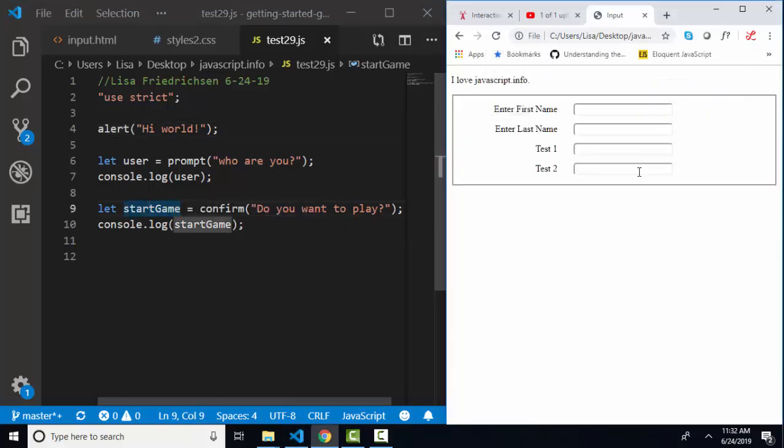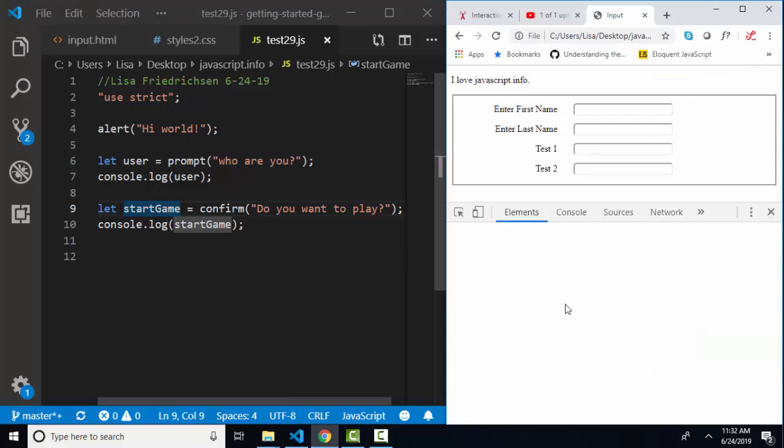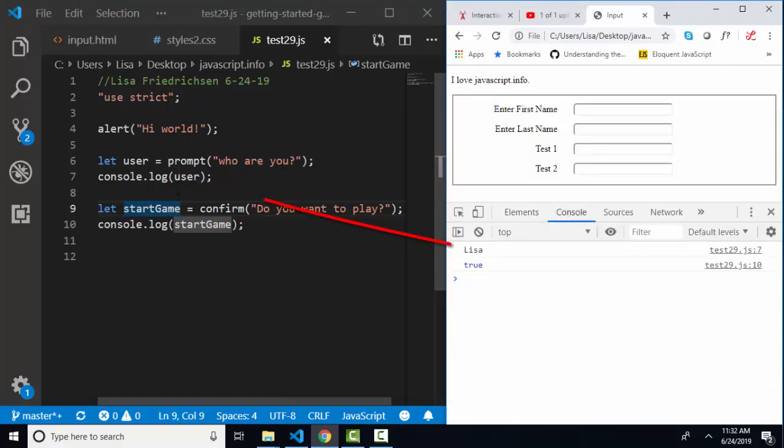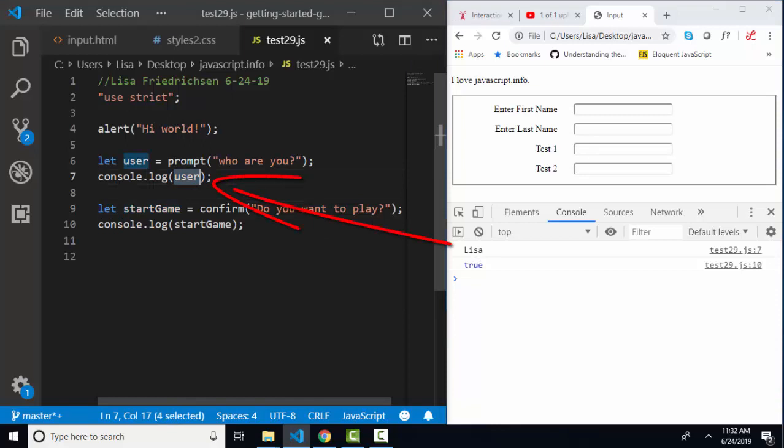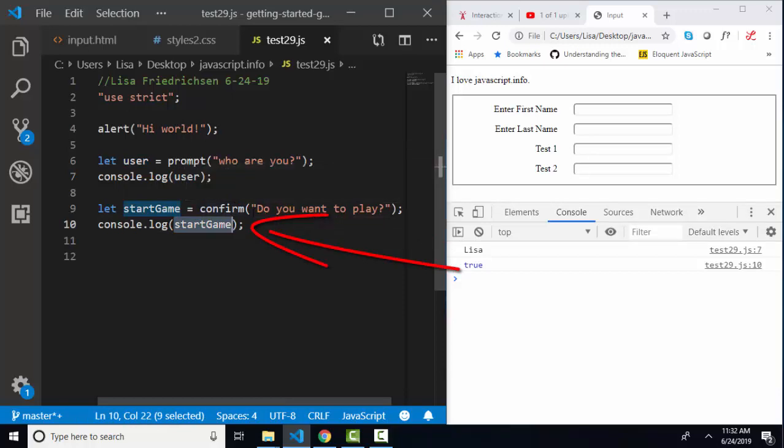I'll click okay, right click and inspect my console and see what's there. My first console log was the user and I entered Lisa into the prompt dialog box, and my second console log is start game and I clicked yes on the confirm dialog box.